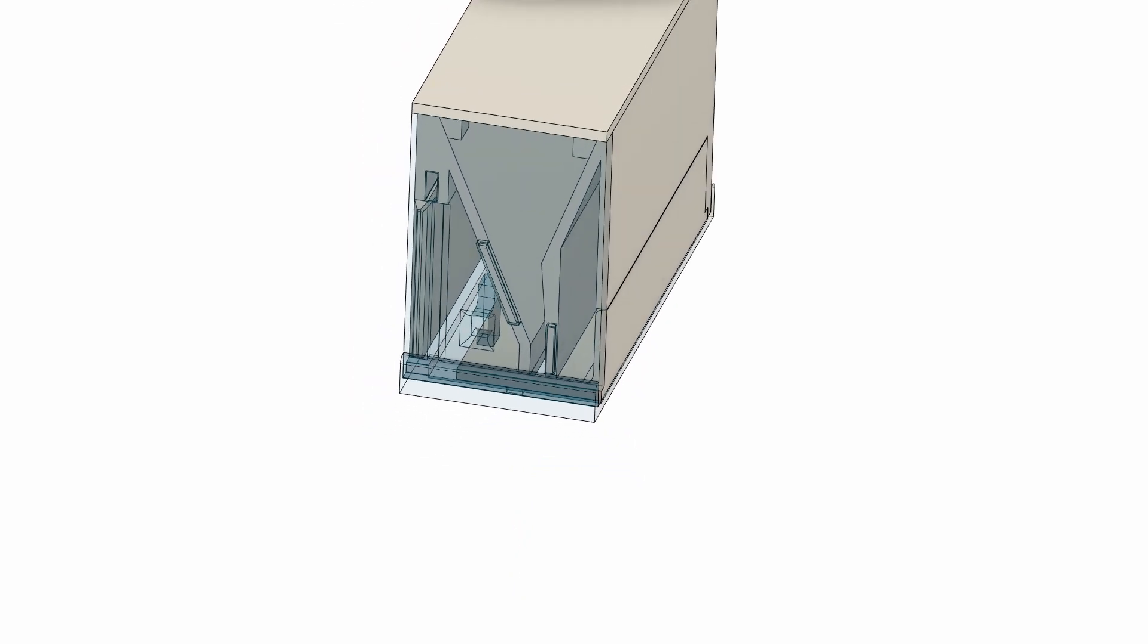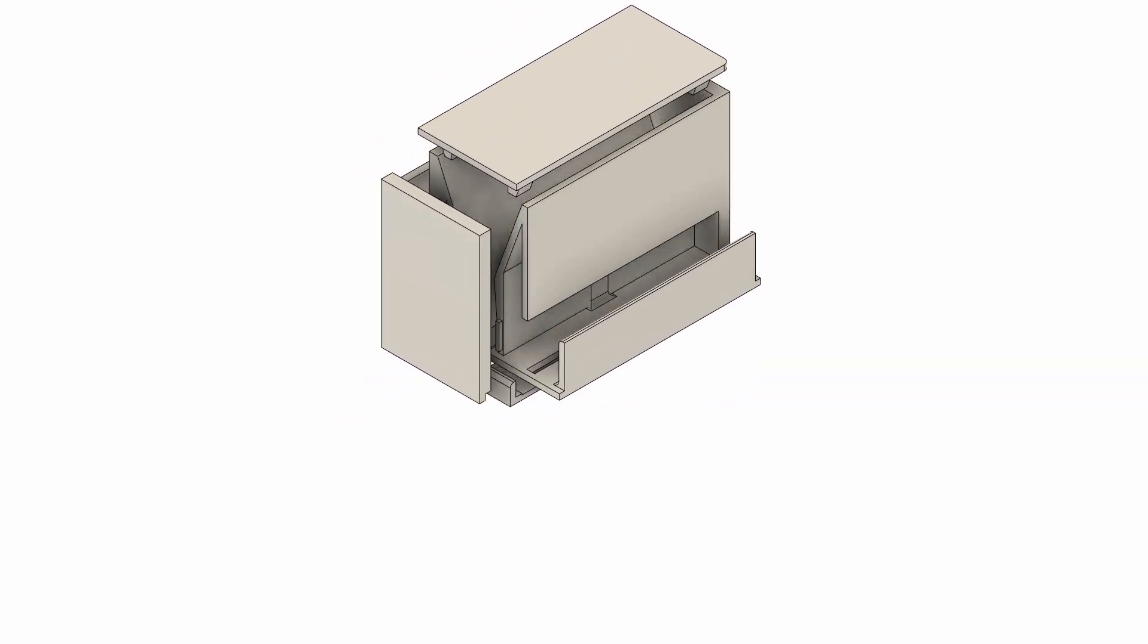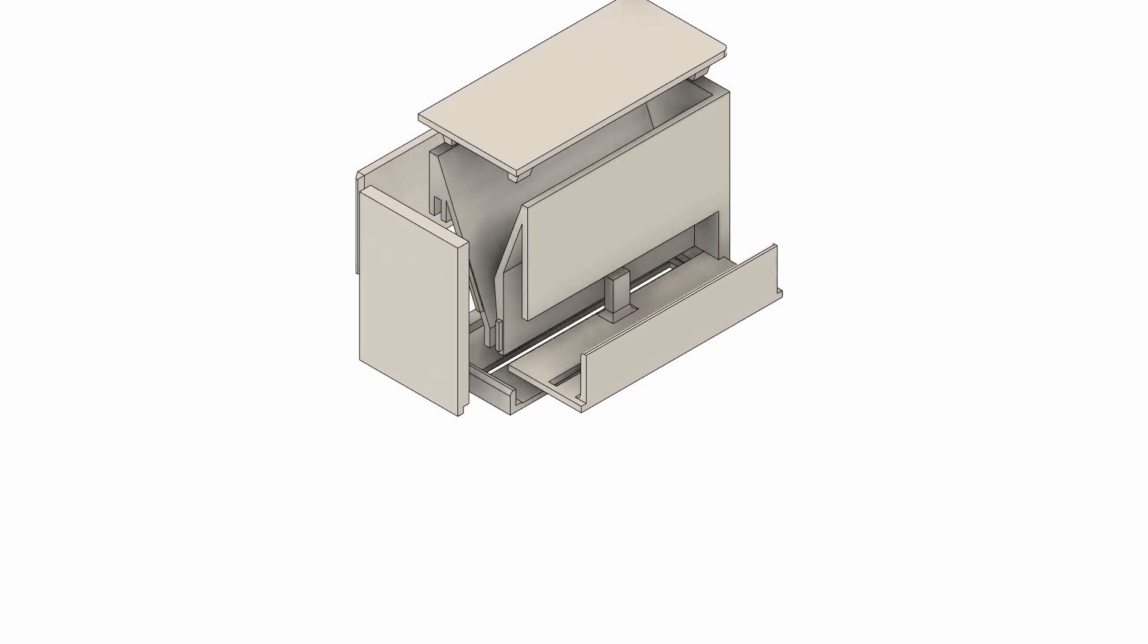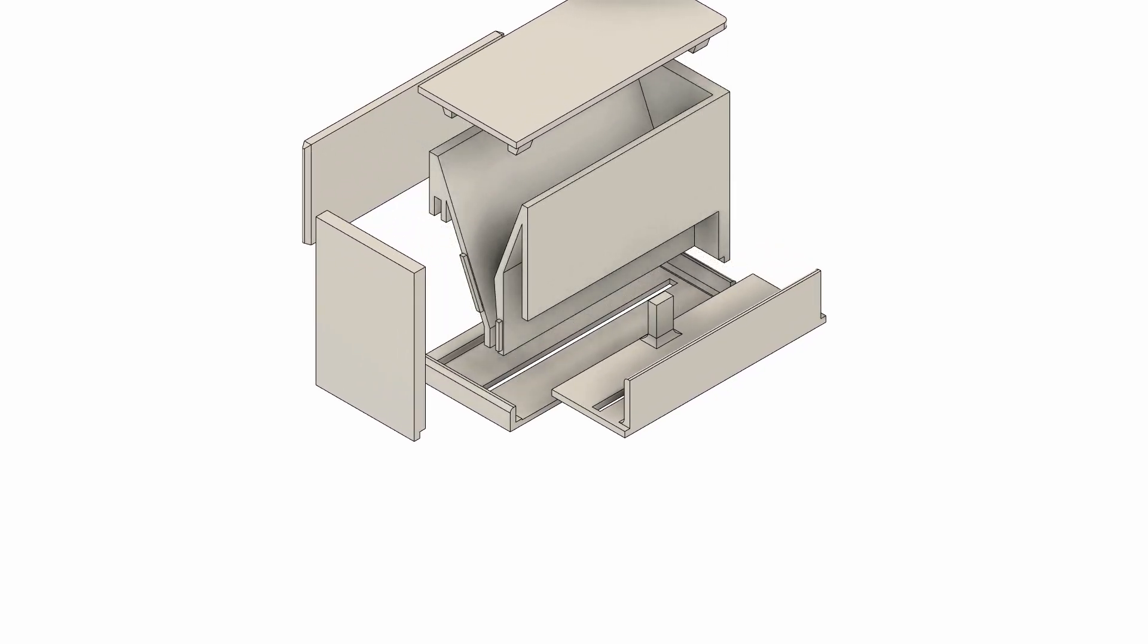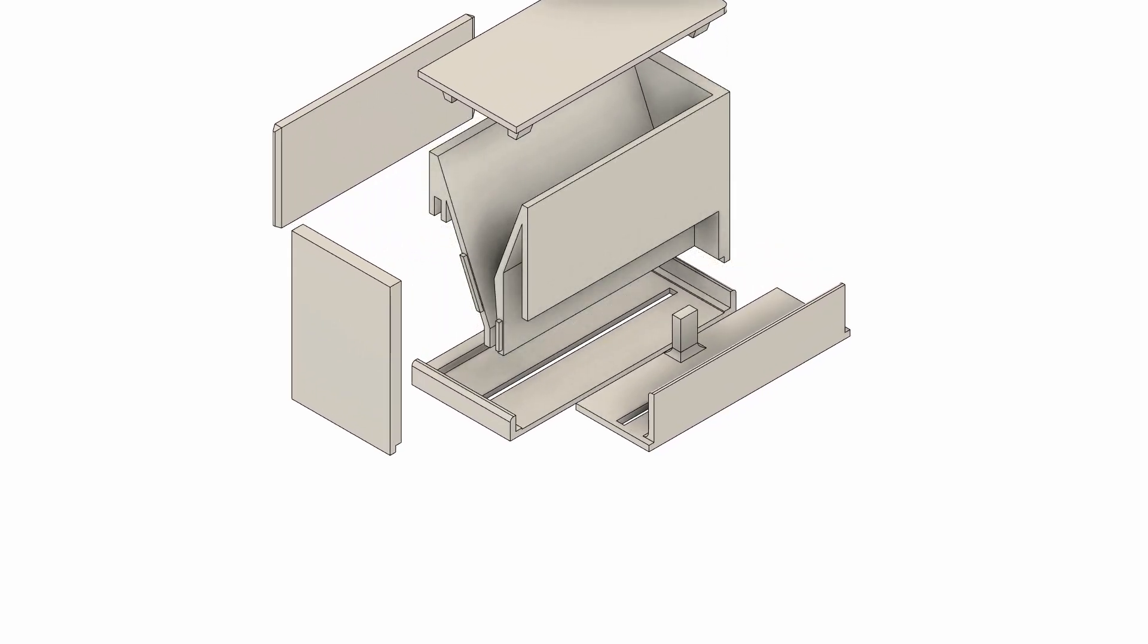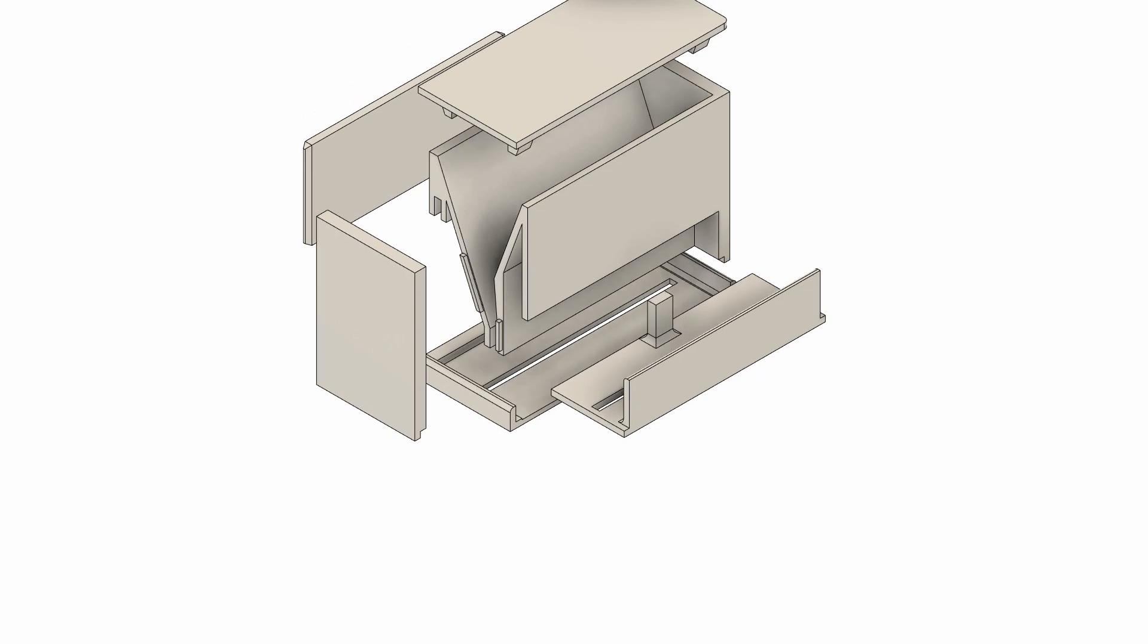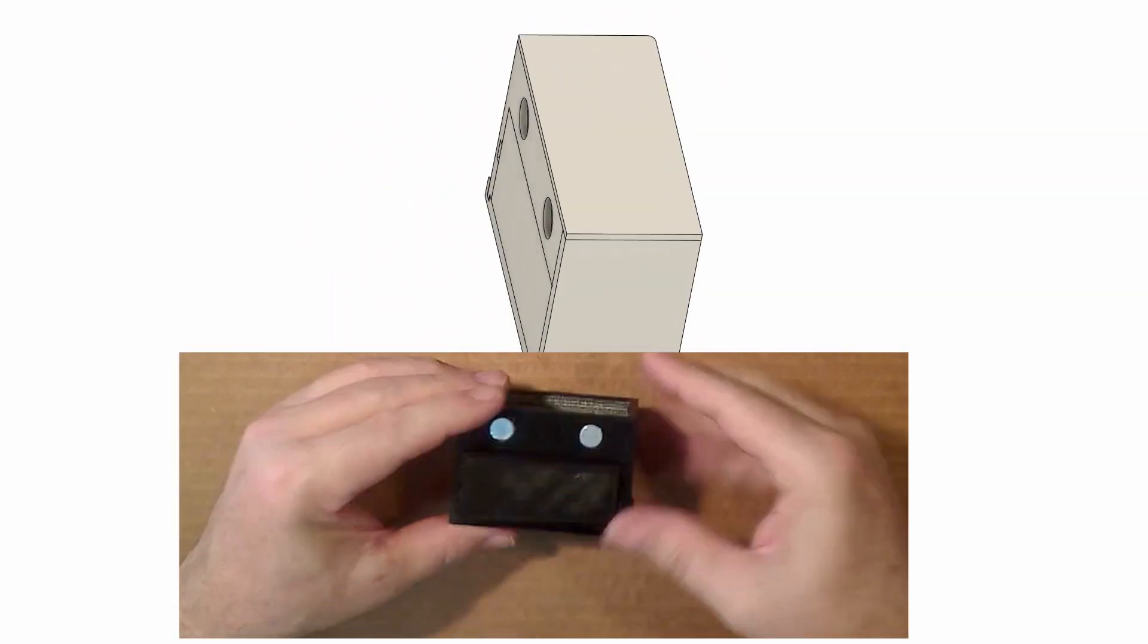The way that the design is broken down into a main container, a side, top, bottom and the slider, means all components are rectangular, and can be printed without the need for supports using the correct orientation in the slicer software.